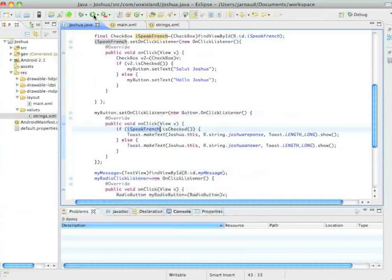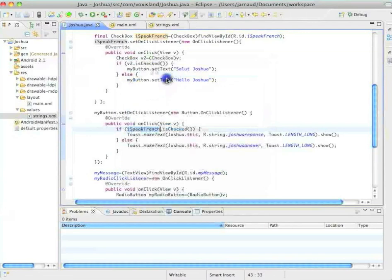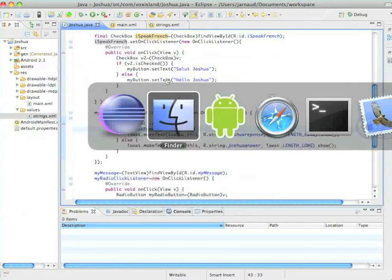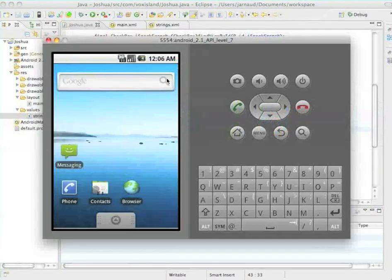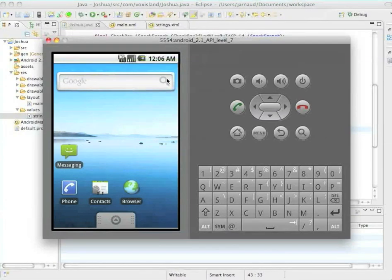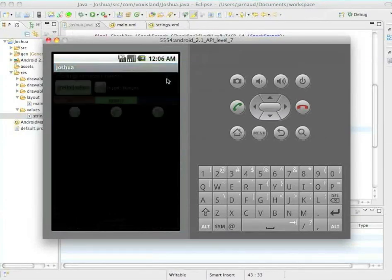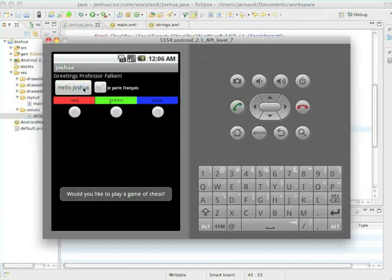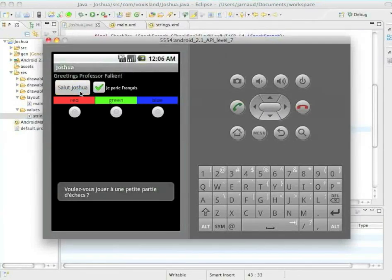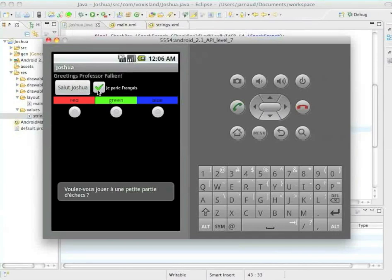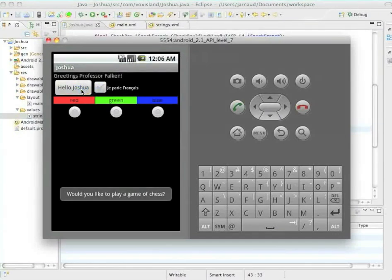No more errors. I will try to run this application. And let's see what it's doing. So, hello Joshua, in English. I have the answer in English. Now, in French. And I have... Voulez-vous jouer à une petite partie d'échecs?